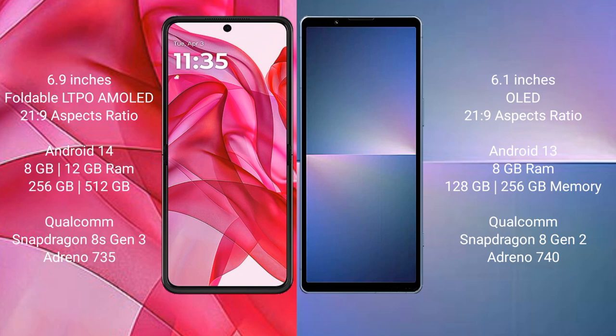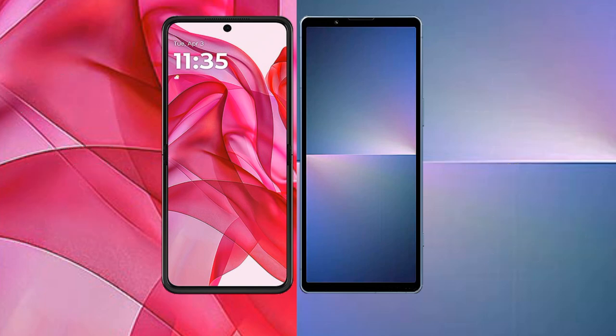The Sony Xperia 5 Mark 5 comes with 8GB RAM and 128GB or 256GB internal storage, powered by the Qualcomm Snapdragon 8 Gen 2 processor with GPU Adreno 740.